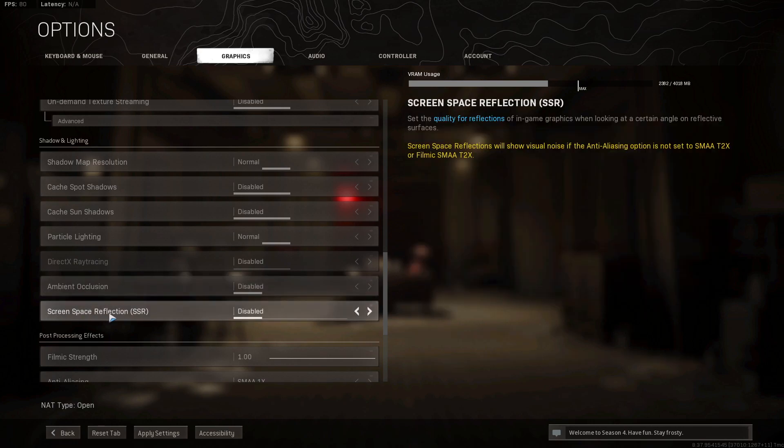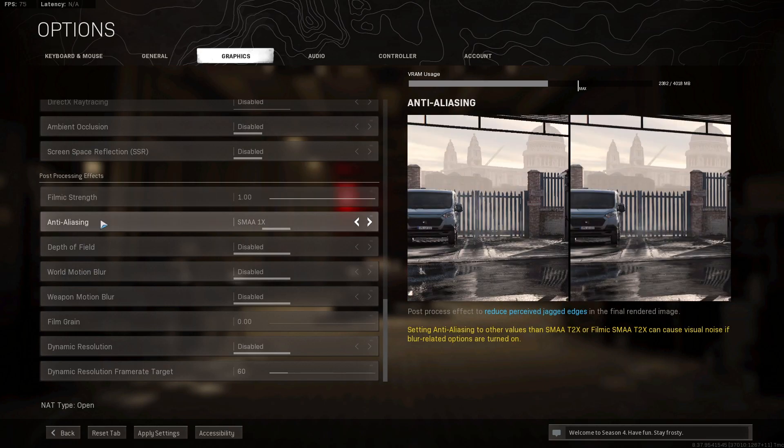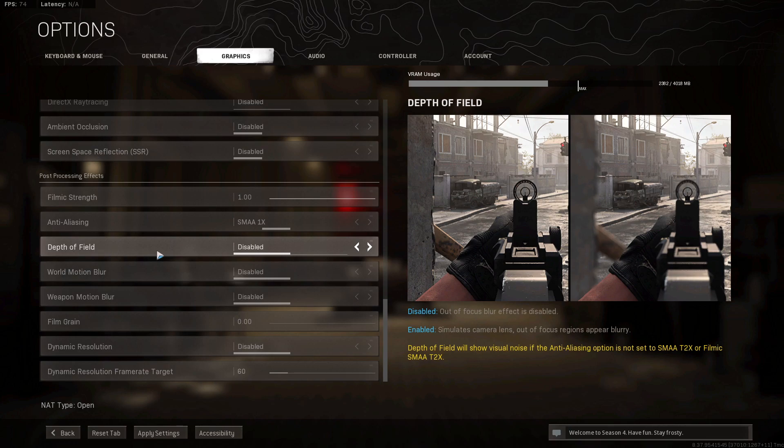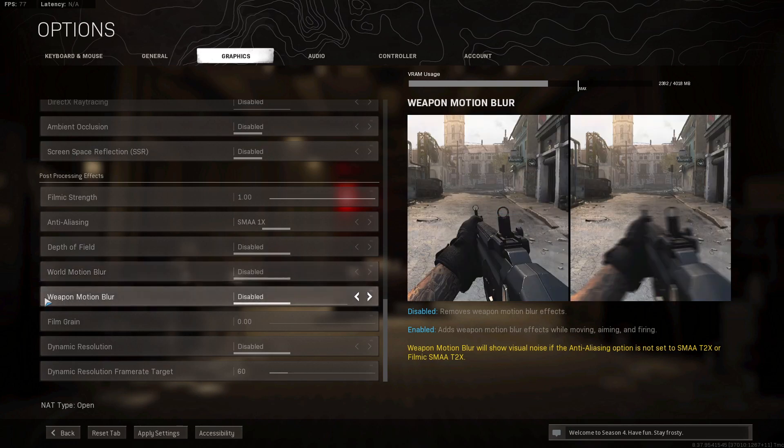Screen space reflection, select disabled. Filmic strength, select 1. Anti-aliasing, select SMAA 1x. Depth of field, select disabled. World motion blur, select disabled. Weapon motion blur, select disabled.